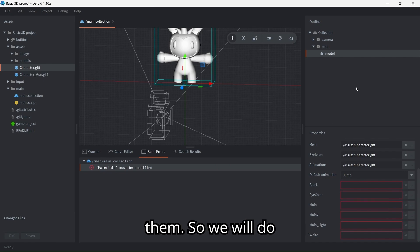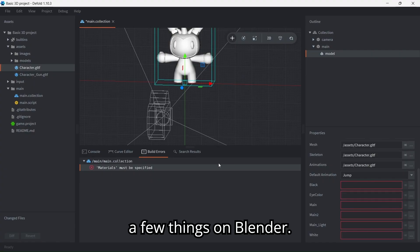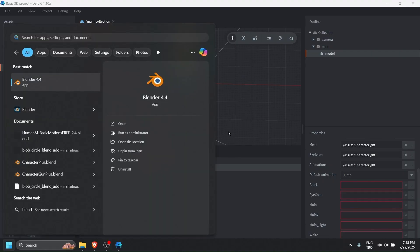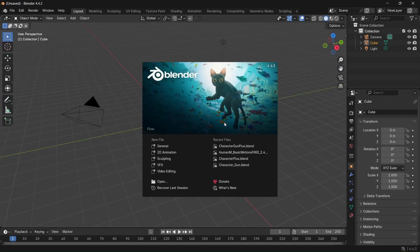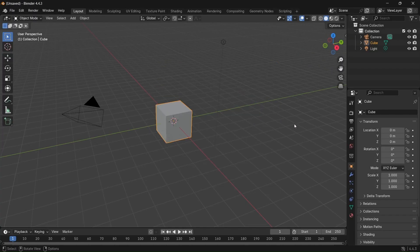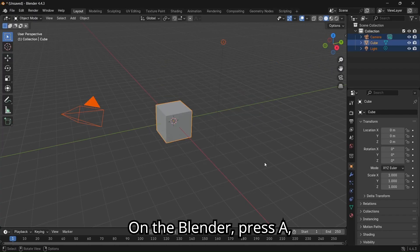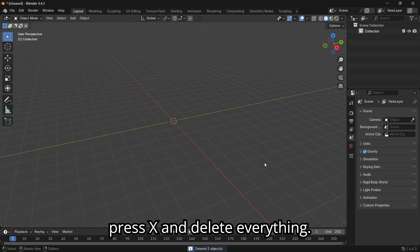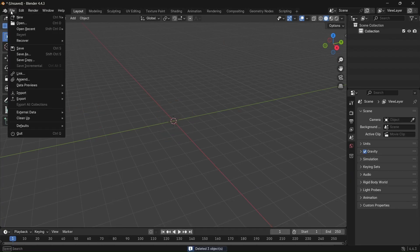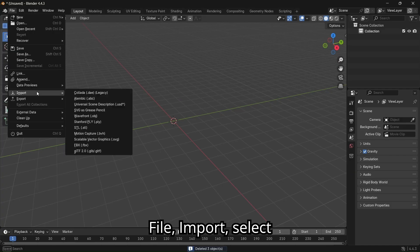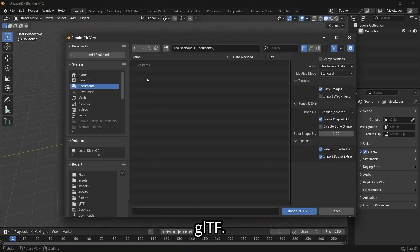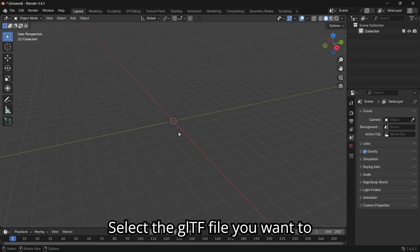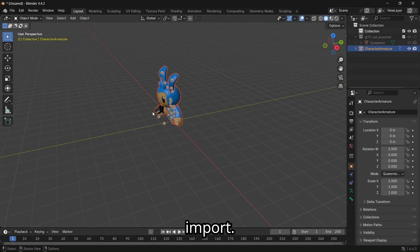So we will do a few things on Blender. On Blender, press A, press X, and delete everything. File, import, select GLTF. Select the GLTF file you want to import.